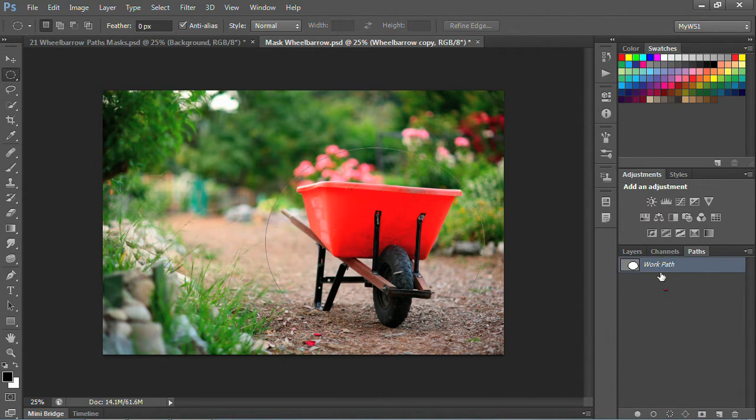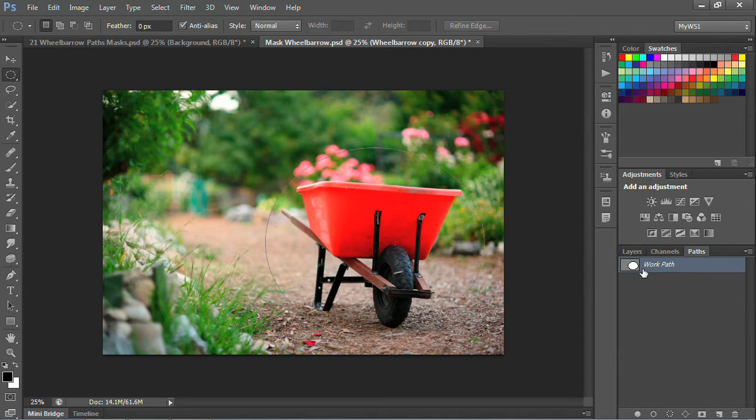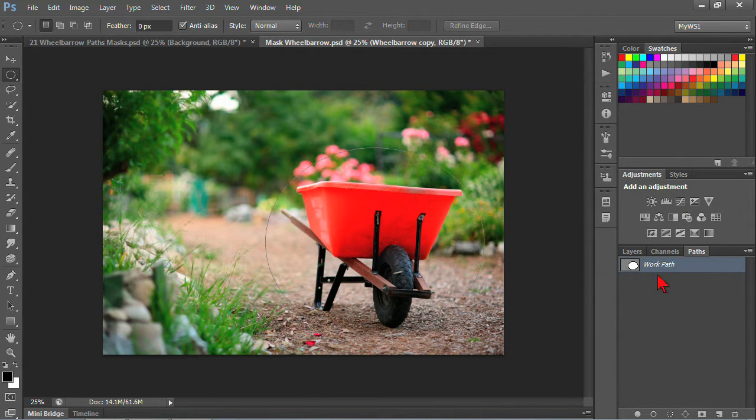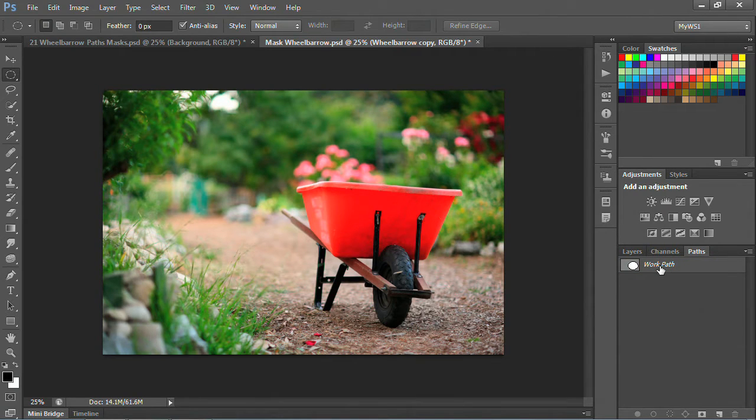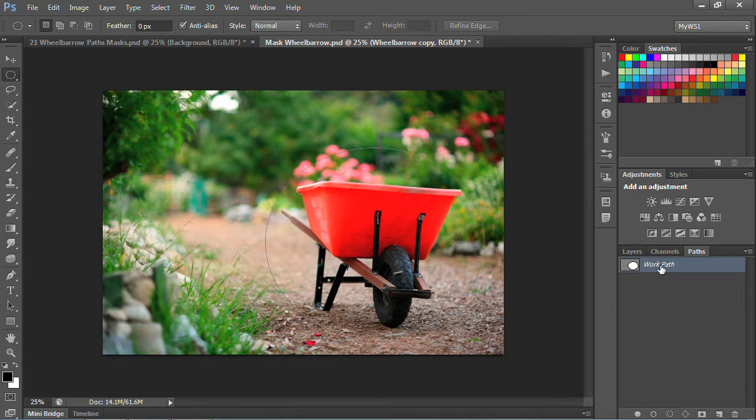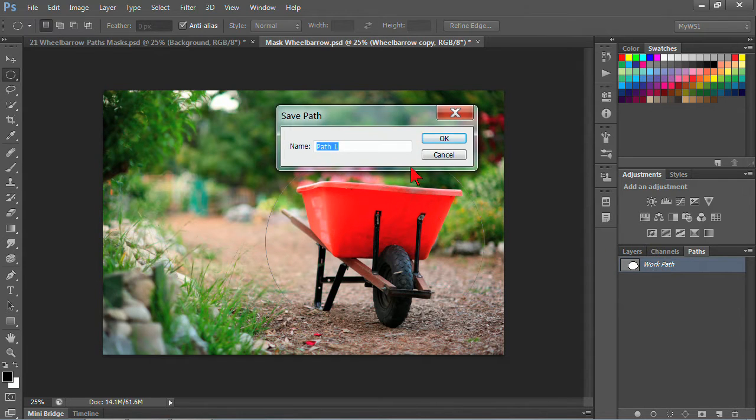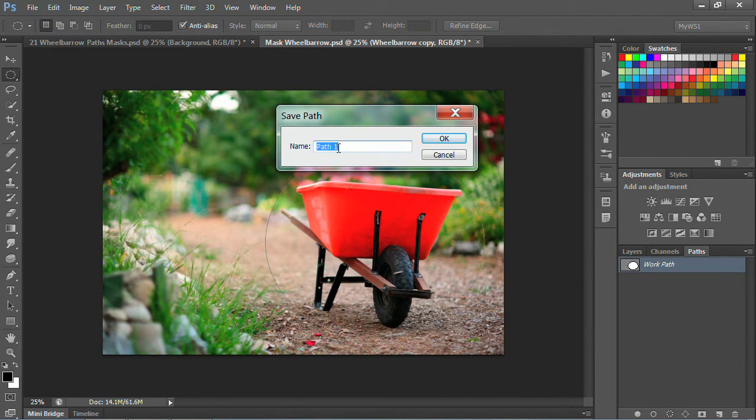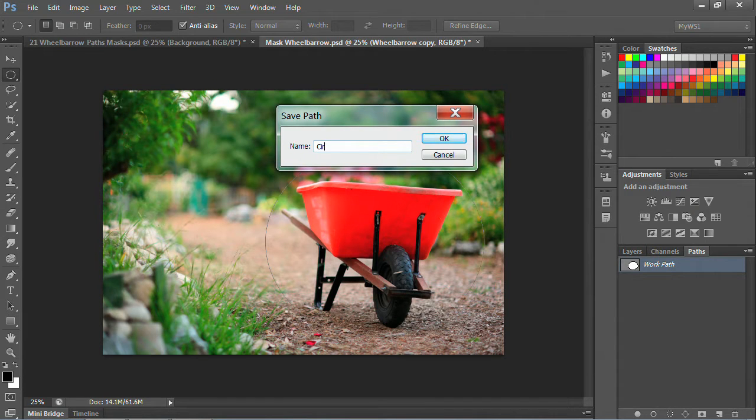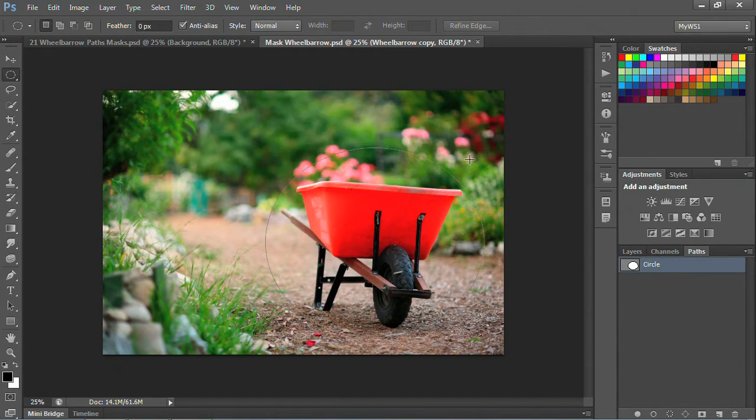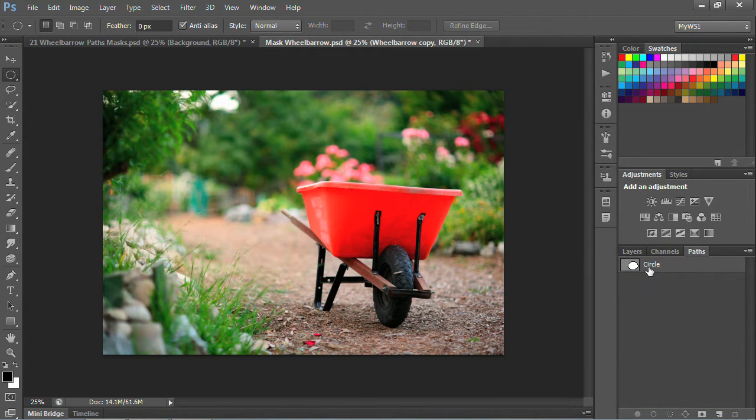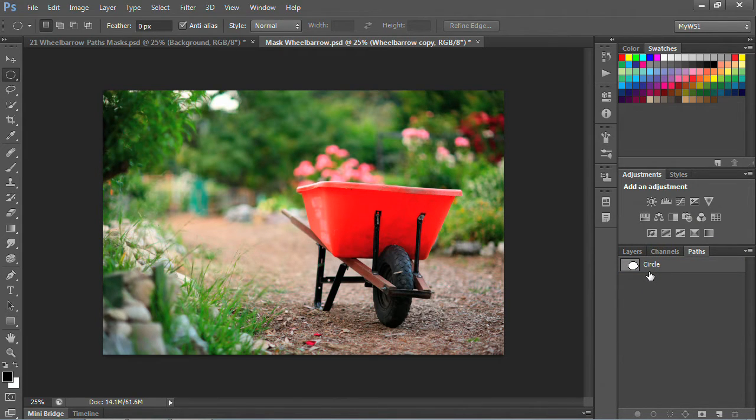I'm going to click on that, and it's actually creating what's called a work path, and this is temporary. If you want to make that work path permanent, you're going to have to save it or name it. If I double click, I can give it a name. I could call it path one or circle or whatever is helpful for you, and as soon as I name it, it's no longer italicized, so this is a path that can be stored with this file.